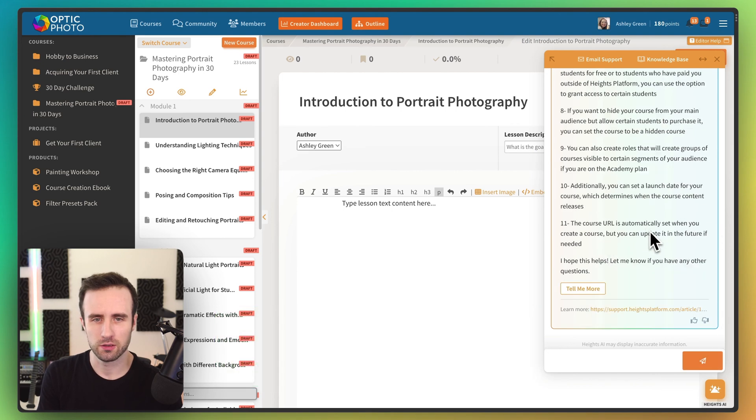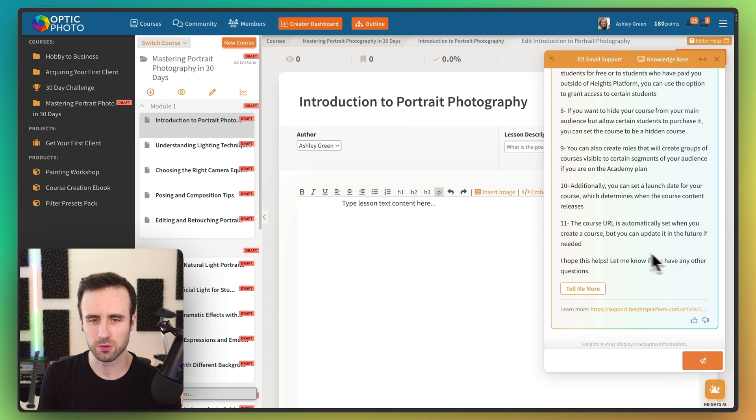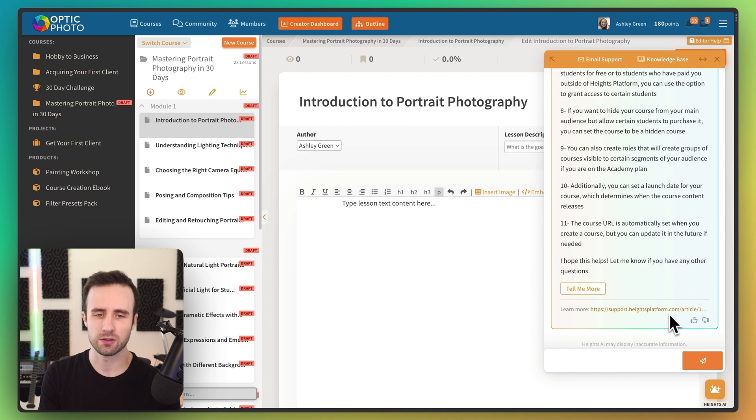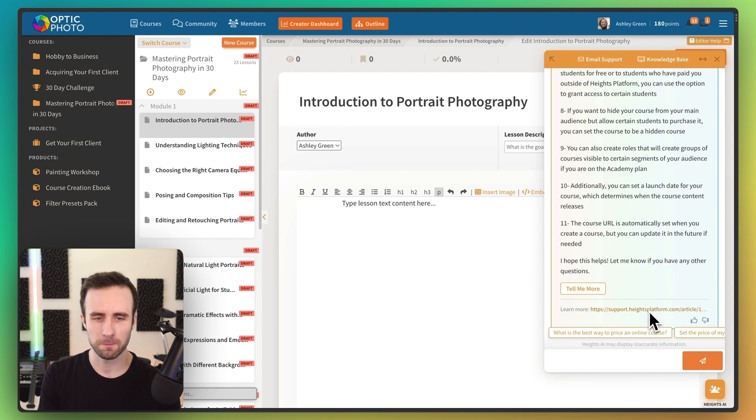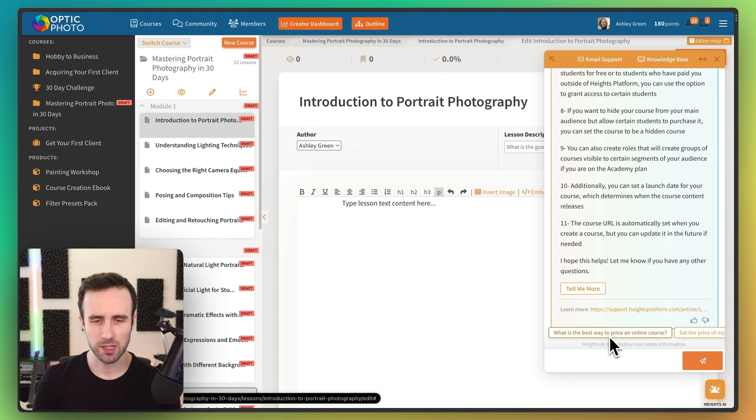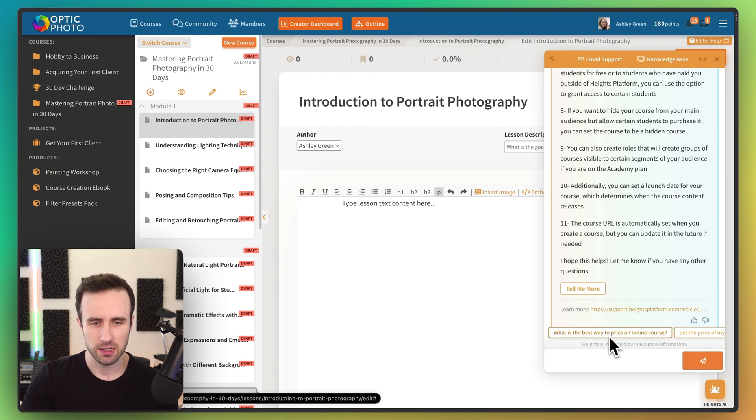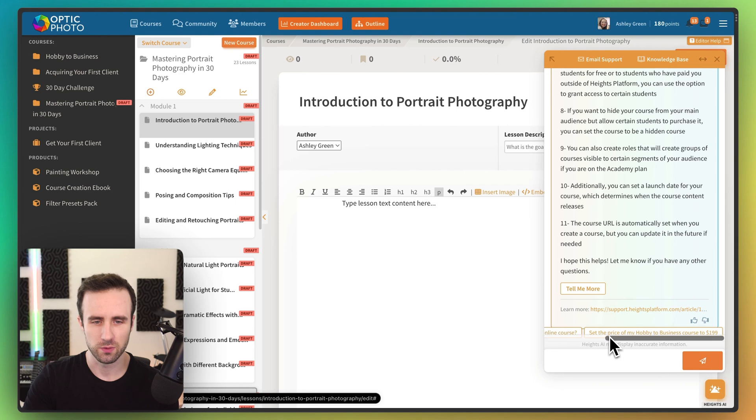And here we go. So it's going to explain how we can do that here. That looks great. And we can click tell me more if we want to go into more detail about anything. It also has a link here to the support article.